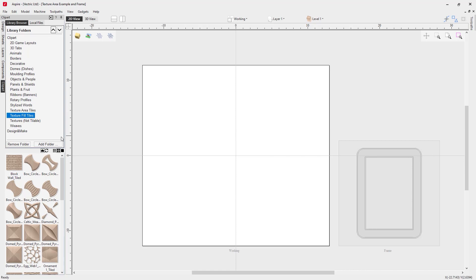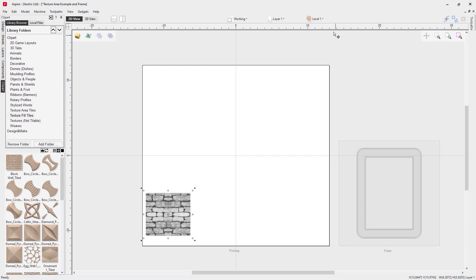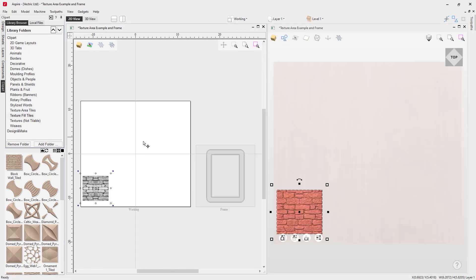Now let's have a look at what makes these so special. Let's go ahead and choose the block wall underscore tiled piece of clipart, and we're just going to drag it into our 2D view. Let's move it into our job space, and tile our views so we can see both the 2D view and the 3D view at the same time. As you'll see, this is like any other piece of clipart.